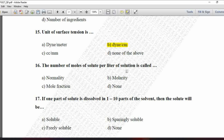Next MCQ: The number of moles of solute per liter of solution is called — option A is normality, B is molarity, C is mole fraction, and D is none. Normality refers to gram equivalent weight of solute present in one liter of solution. The number of moles of solute per liter of solution is called molarity. So the correct option is B, molarity.